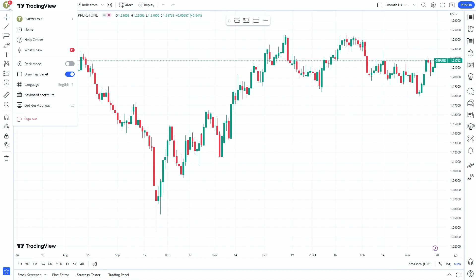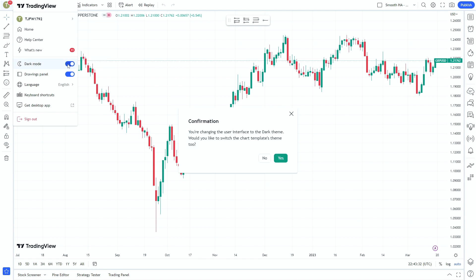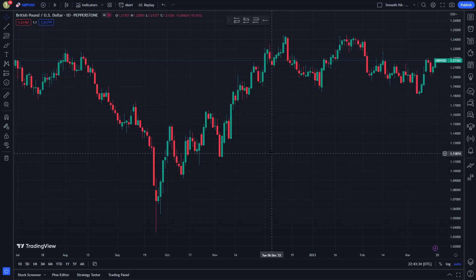To switch modes, go to the corner when you're logged into TradingView, come down to Dark Mode, and it will switch — just confirm the prompt and you can change it across. Some traders really like light mode, and in a moment I'll show you how to change the background further. Most traders are set on either light or dark mode on their broker's platform. We'll keep dark mode for the rest of this, but that's a personal preference.